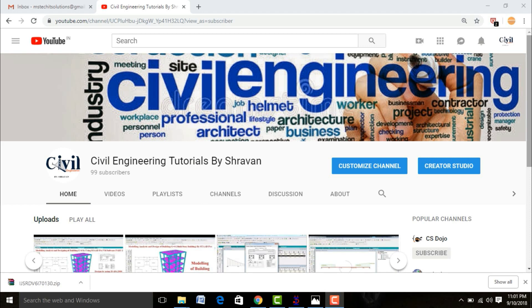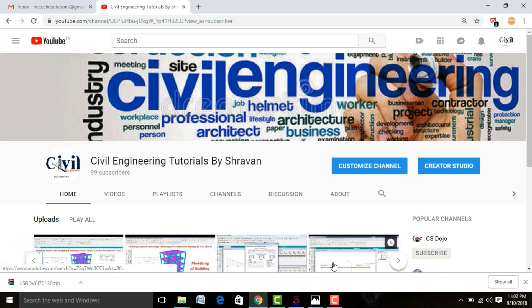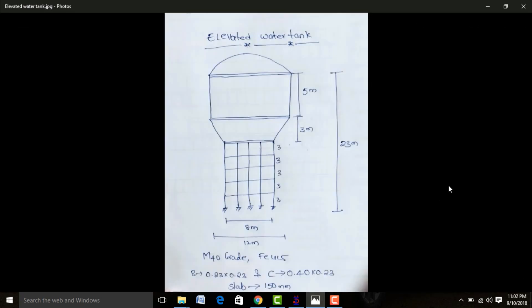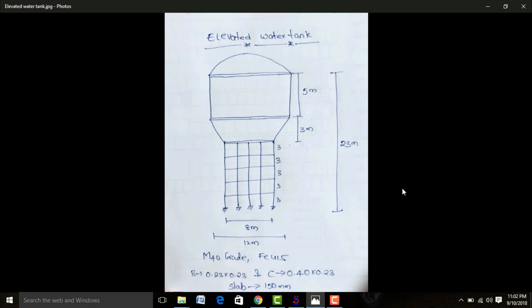Hello friends, this is Sravan. This is my YouTube channel Silly Engineering Tutorial by Sravan. In this video, I will explain modeling of an elevated water tank using STAAD Pro V8i software. This model consists of 15-meter height staging, 3-meter conical dome dimensions, and 5-meter tank dimensions. The tank uses M40 grade concrete and Fe415 grade steel. Beam size is 0.23×0.23, column size is 0.4×0.23, and slab thickness is 150 mm.